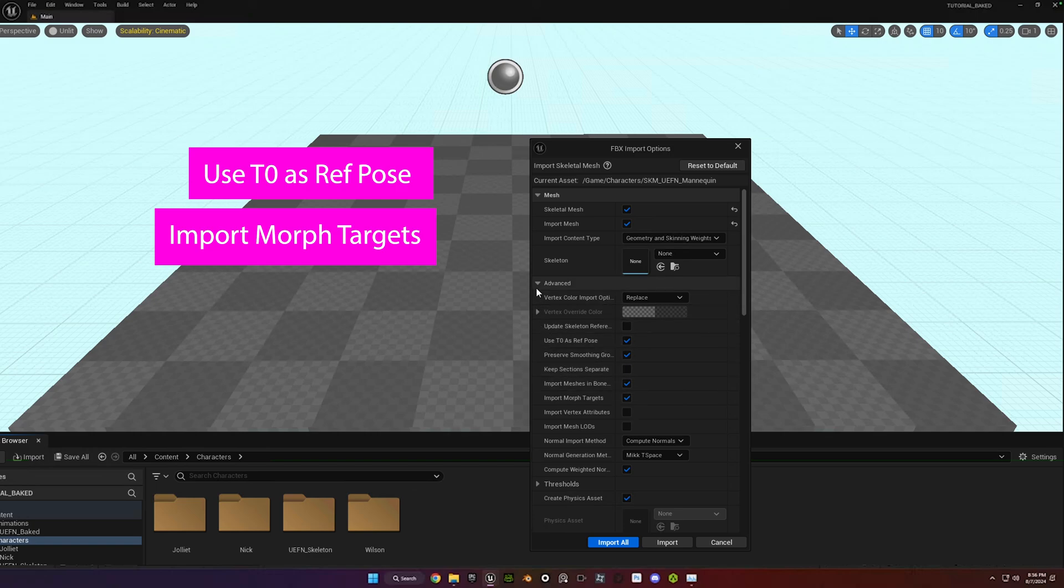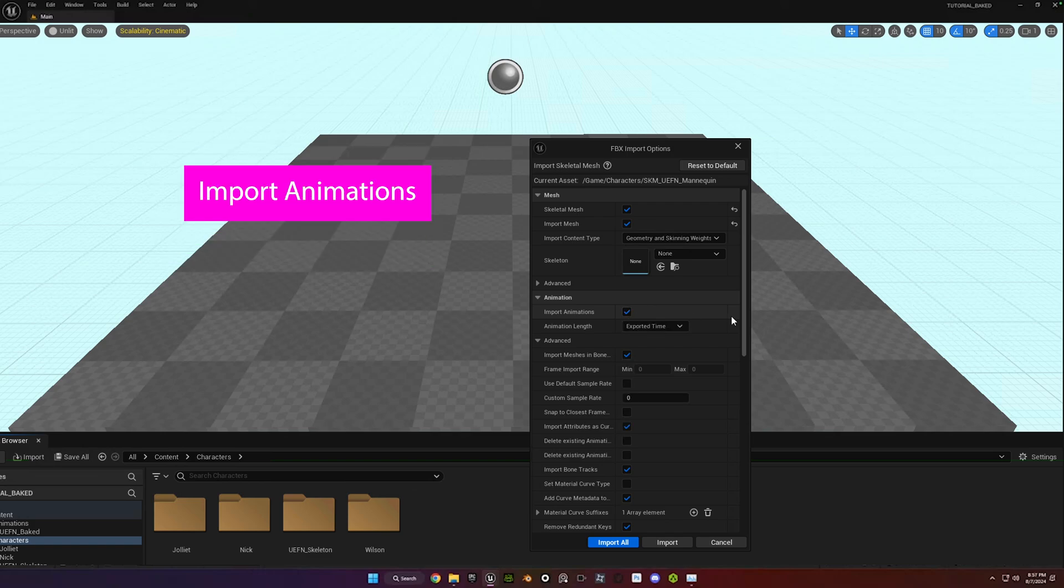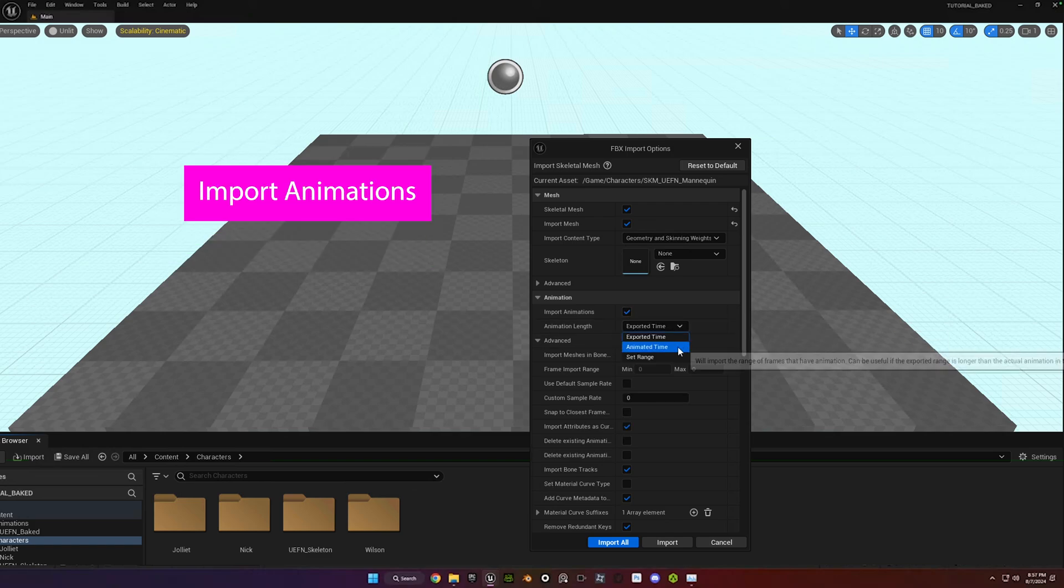Import Morph Targets. And then if you might need to collapse the Advanced here, check the box for Import Animations and Animated Time. And hit Import All.